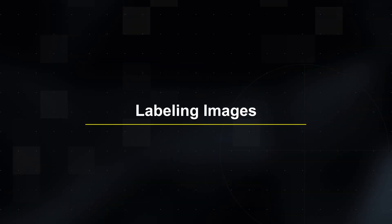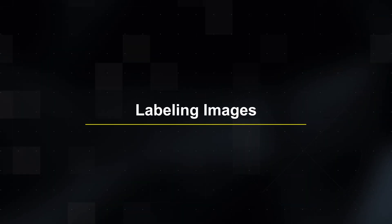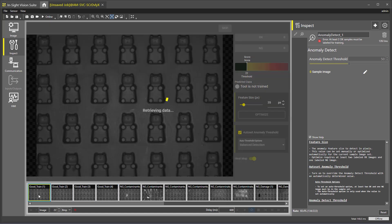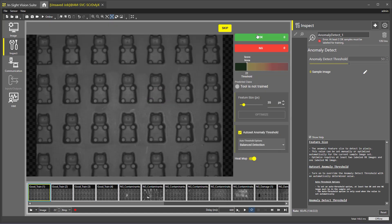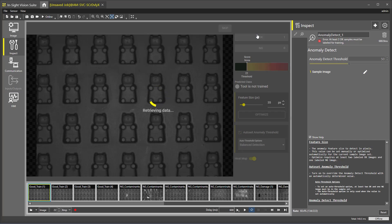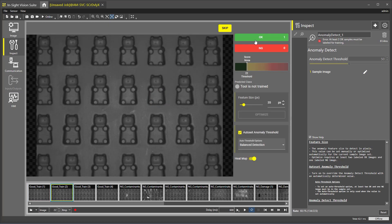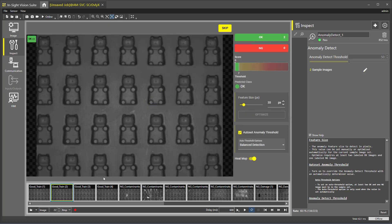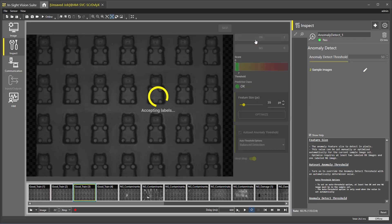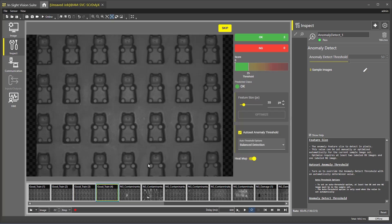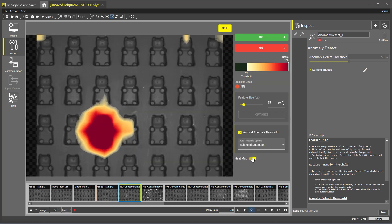The heat map is an overlay that allows you to see what is happening in the tool dialog. Now we will begin labeling images in order to train the tool on our image set. To select an image, we will double-click on the image from the display at the bottom of the screen. Then we can choose either the green OK or red NG buttons to label the image. In this example, we will label the first four good images as OK. You can add up to 36 images to the training set for the Anomaly Detect tool. Once we have labeled a few images, we can begin to see from the heat map where the defects are appearing.